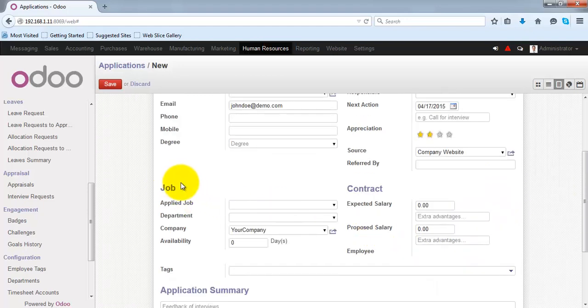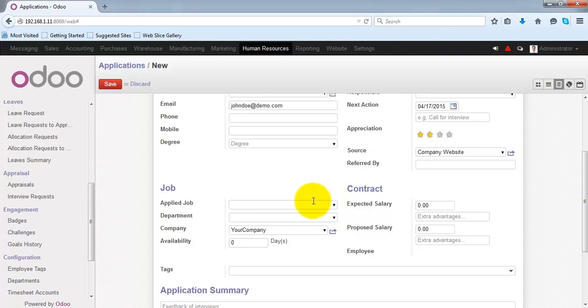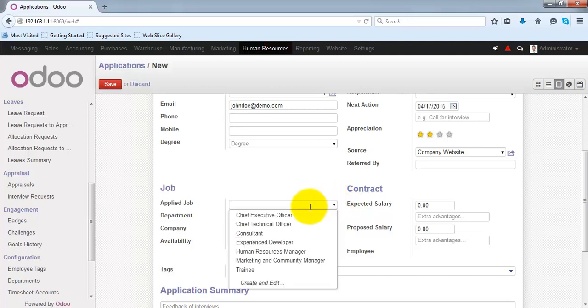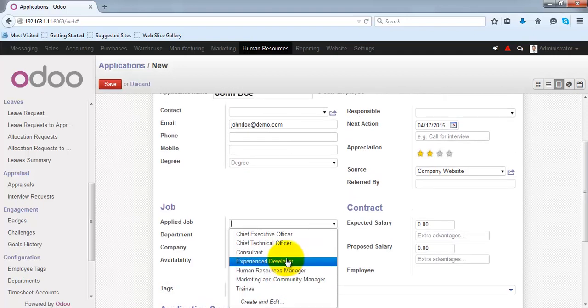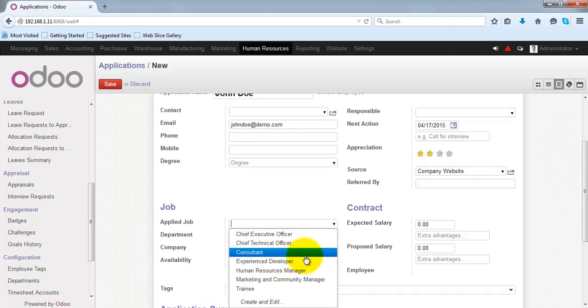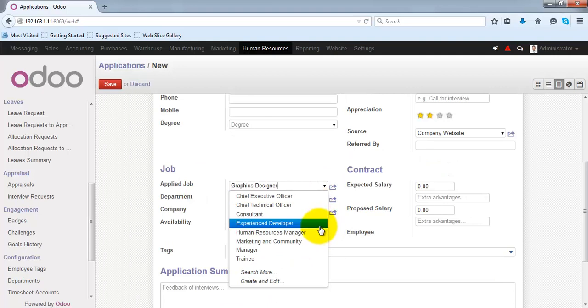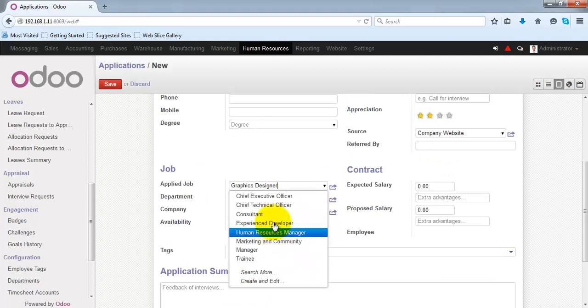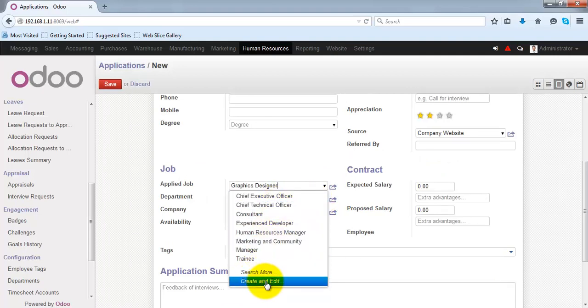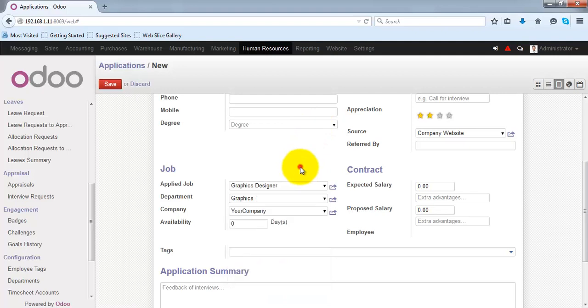Under job, you can specify the details of the job-related information. If the particular designation is not available in this list, you can create it from here.